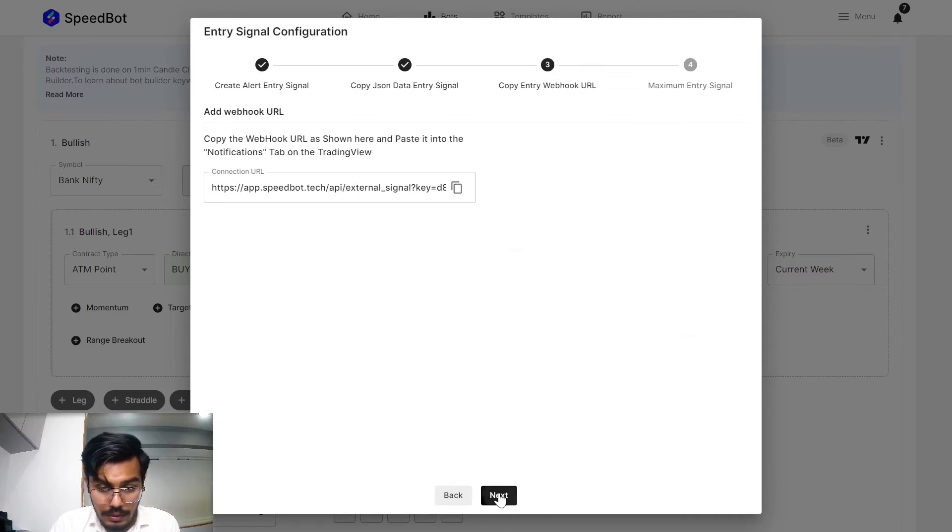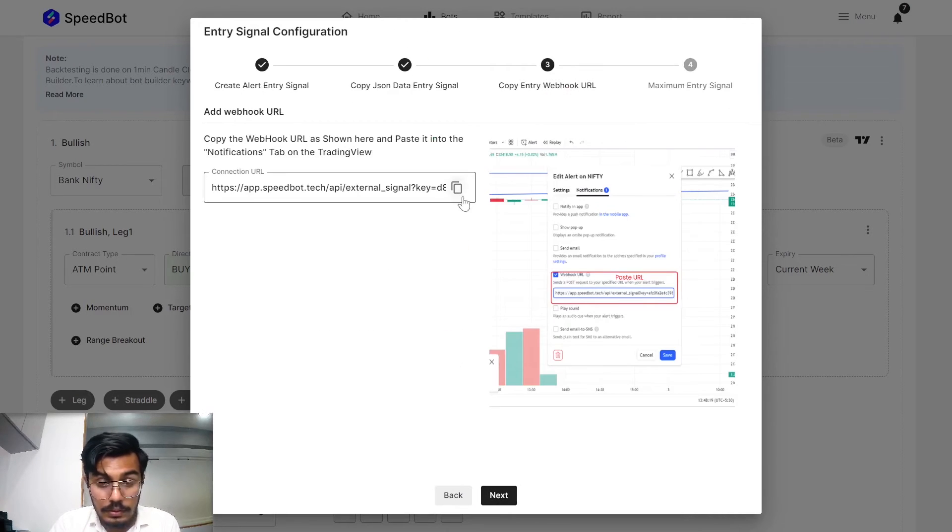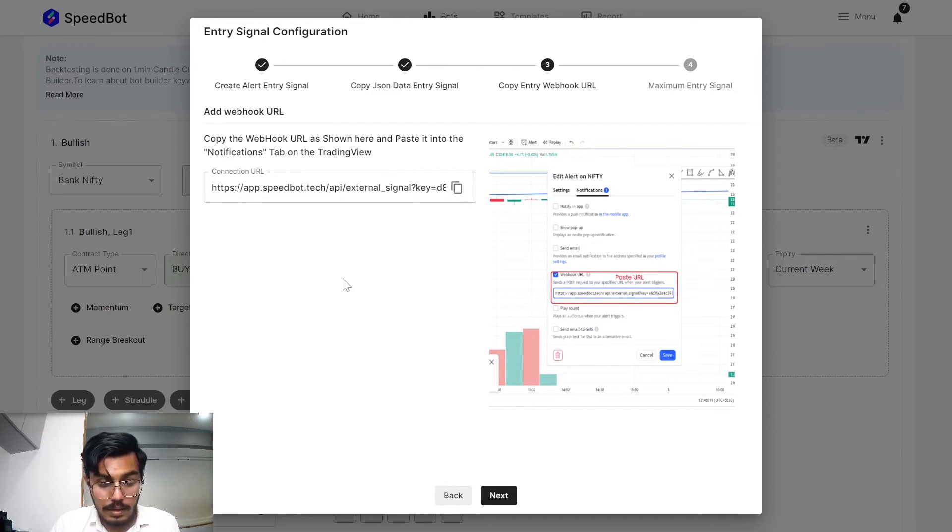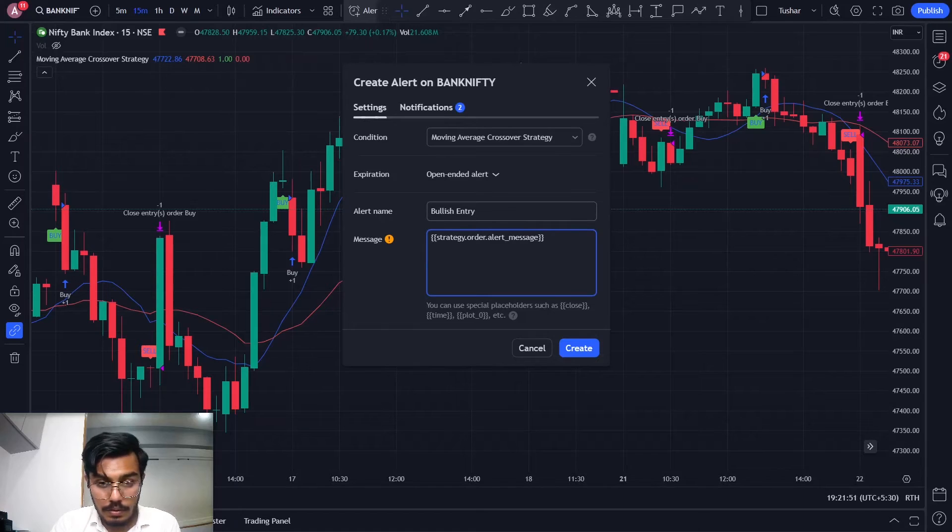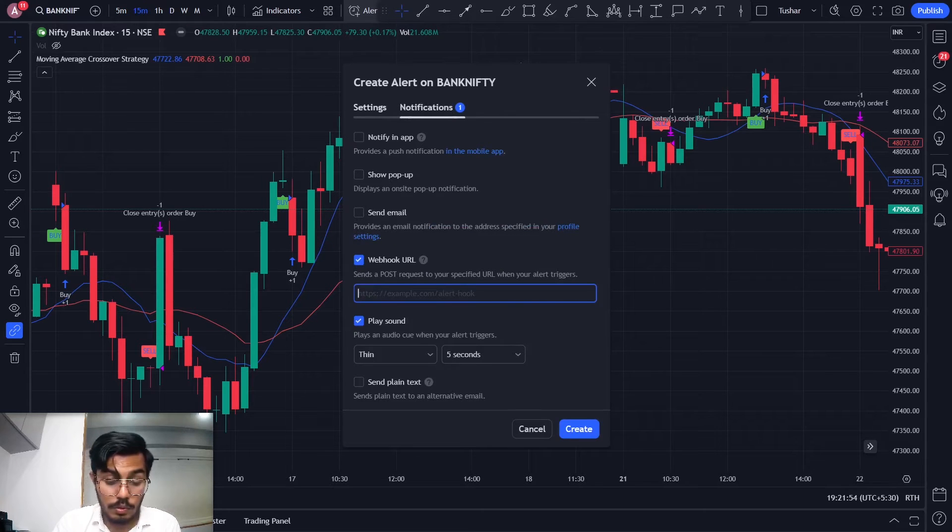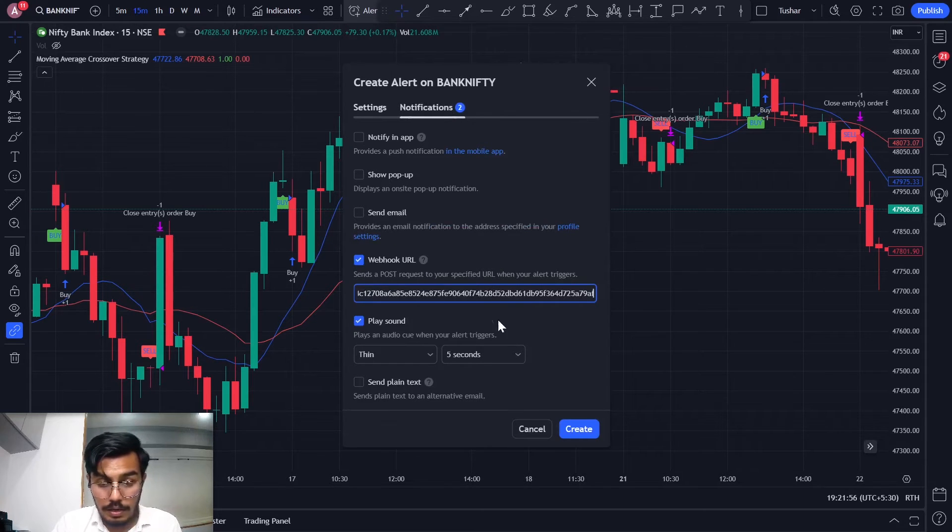Click on next. Need to copy this particular link and paste it in the notification, then navigate to the webhook URL and paste the connection link.